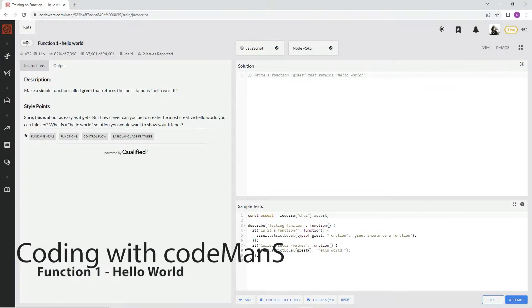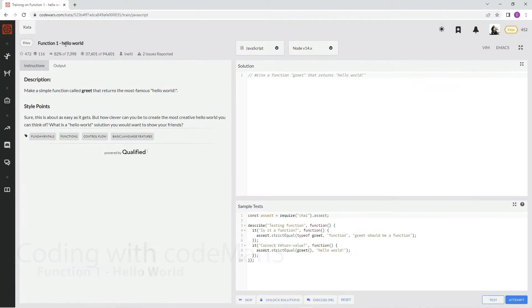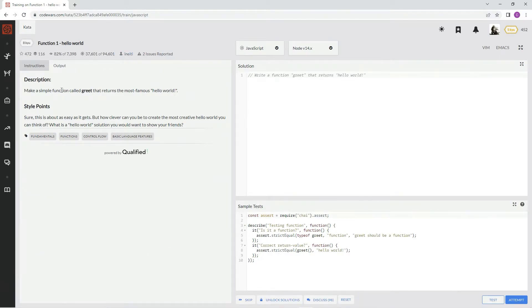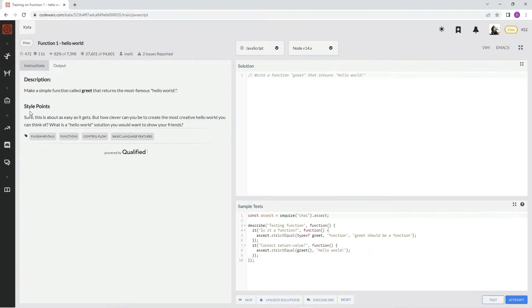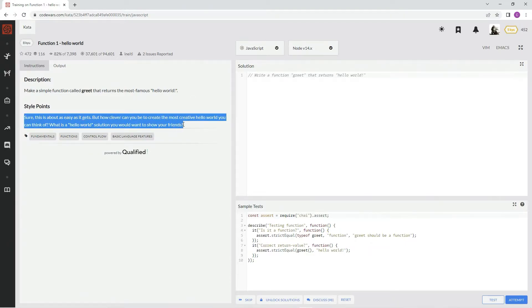Alright, now we're doing a Q function one, Hello World. This is by n80, 82 percent of people like it. We're gonna make a simple function called greet that returns the most famous Hello World. Style points? No, I'm not.